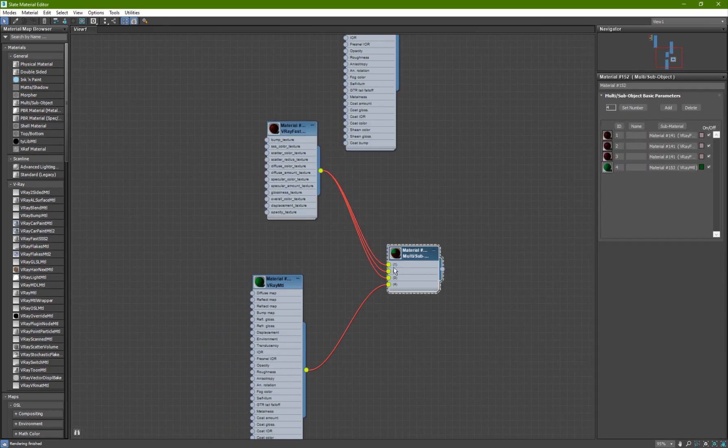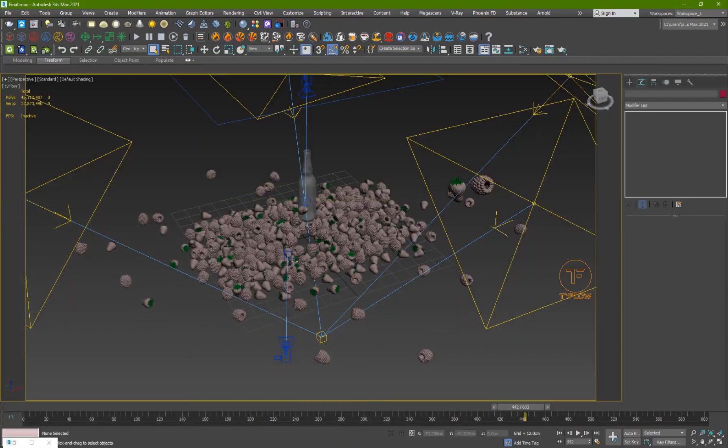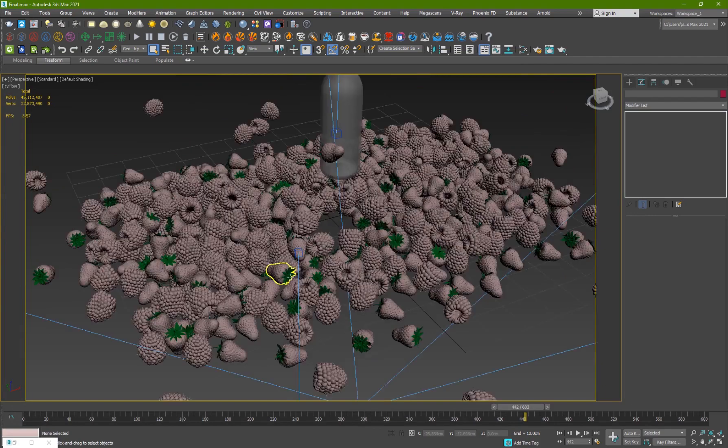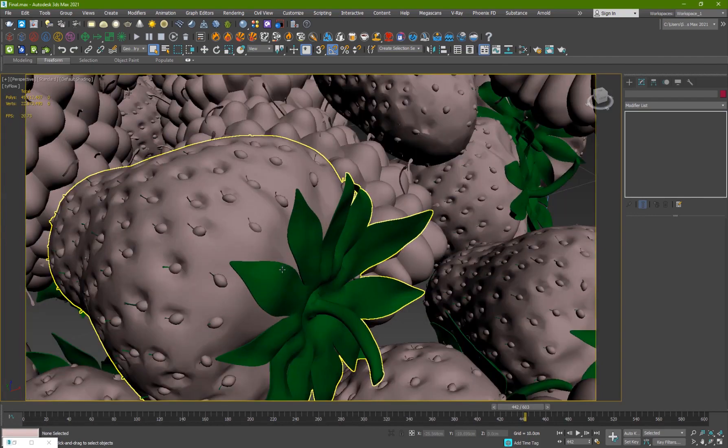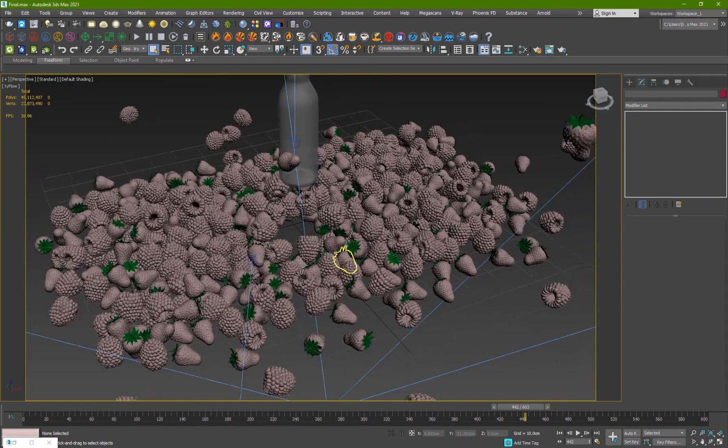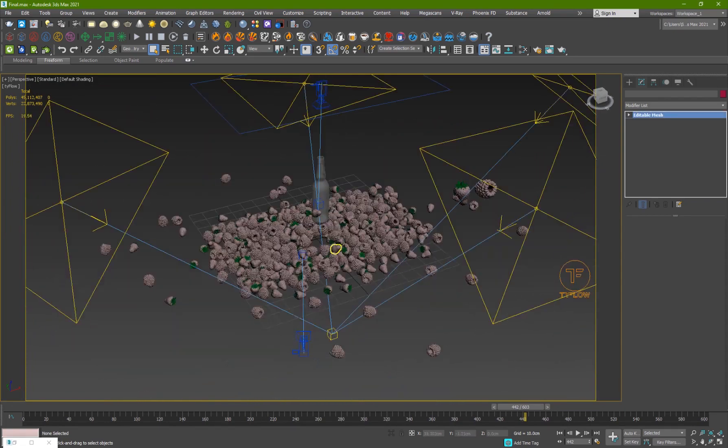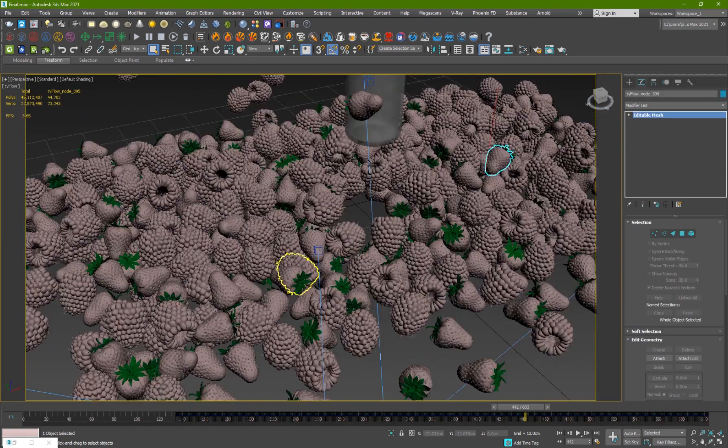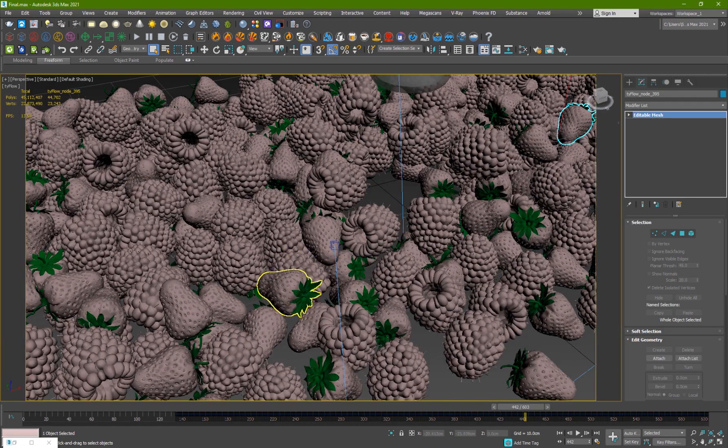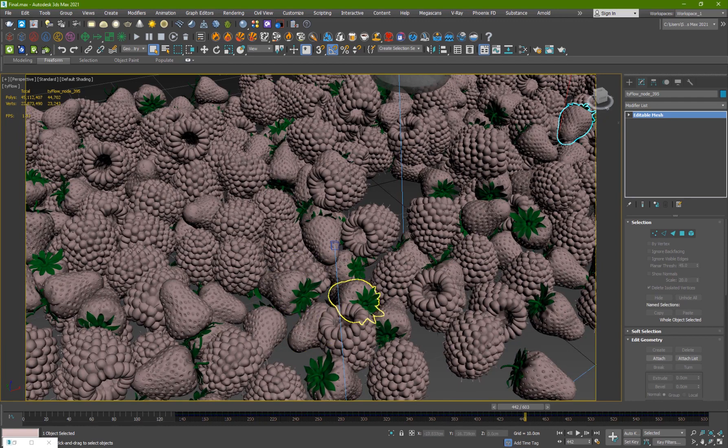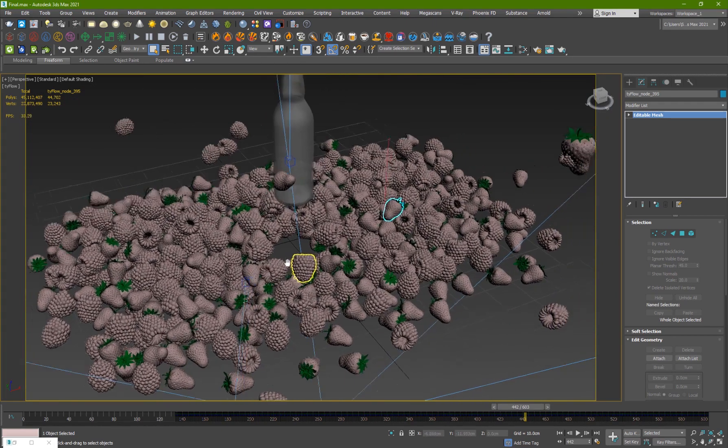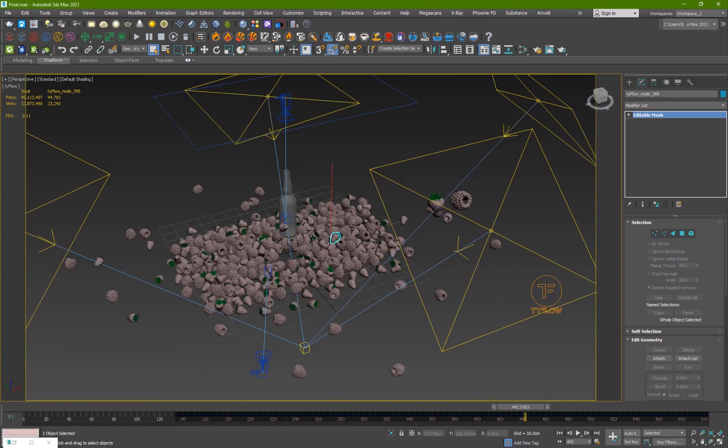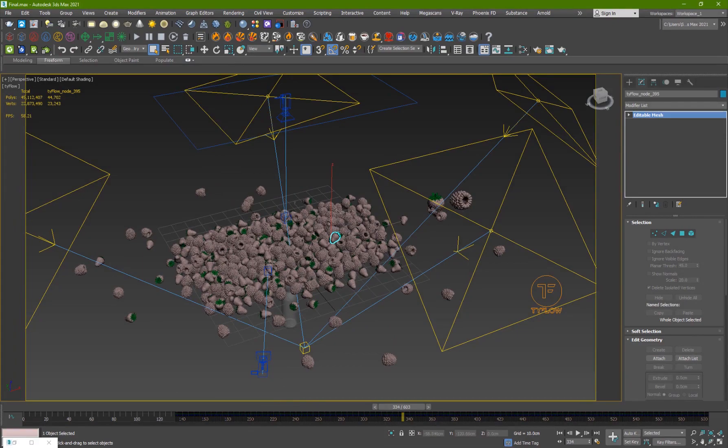What I did was I got a multi-subobject material. For the first three textures I've used the same material, and this green one was for the leaves of these strawberries, because they had four different IDs. So I had to use four different materials. The other ones are the same, just for the leaves is the green material. That's basically it. This was the gist of it. I've shown you how to do it with Tyflow and everything, and the material and the lighting.